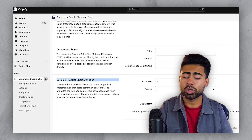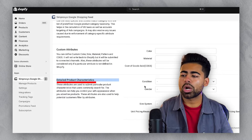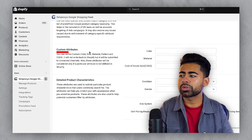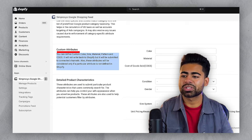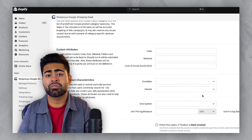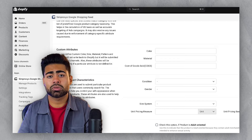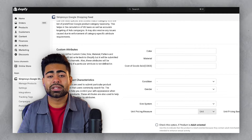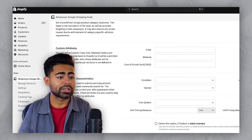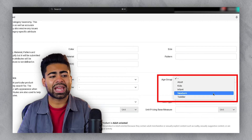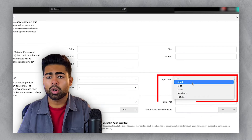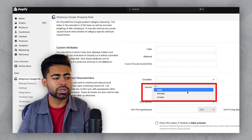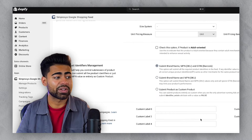The next most important section is the detailed product characteristics section. Again, keep it very similar to the custom attribute section — only add information you're absolutely certain about and which really relates to your product. If there's no specific age group for your product, don't add it. If there's no gender, or if it's unisex, make sure you choose that specifically.